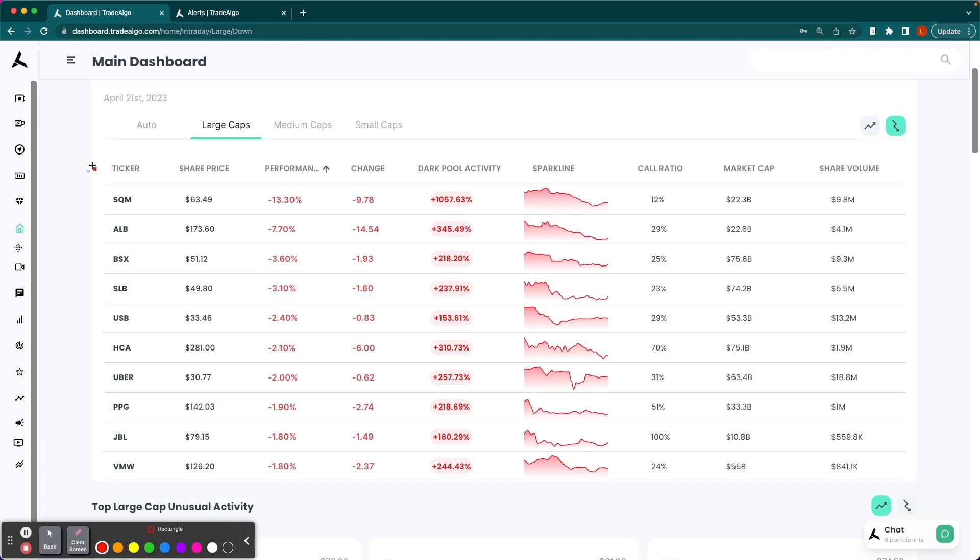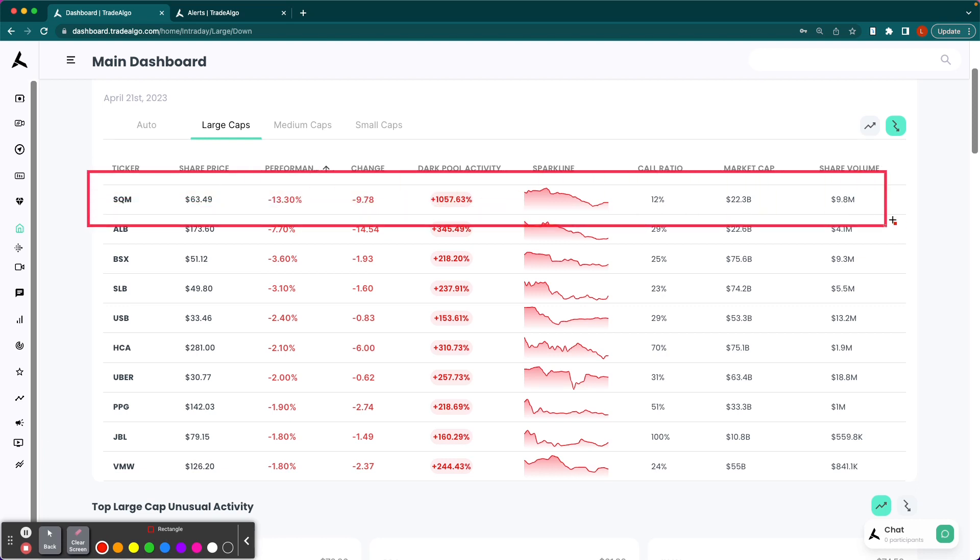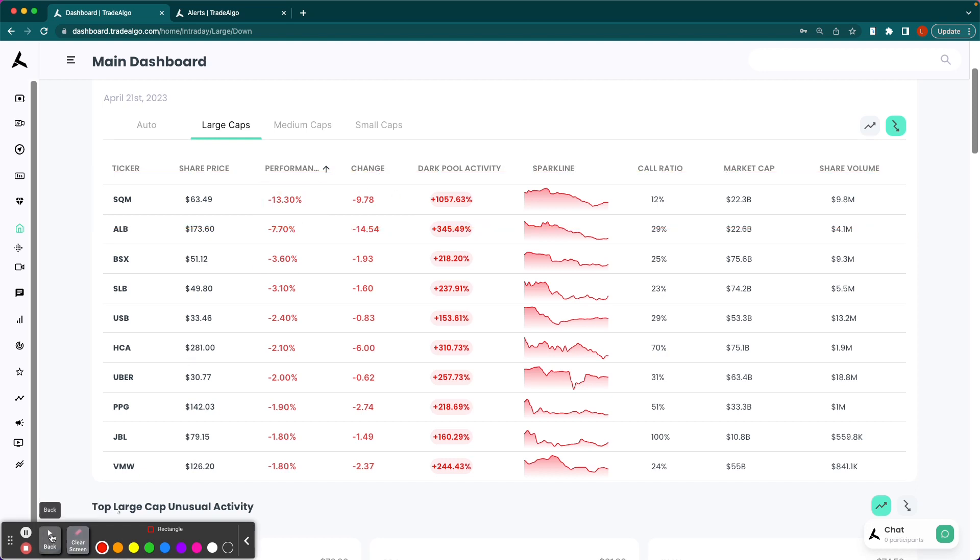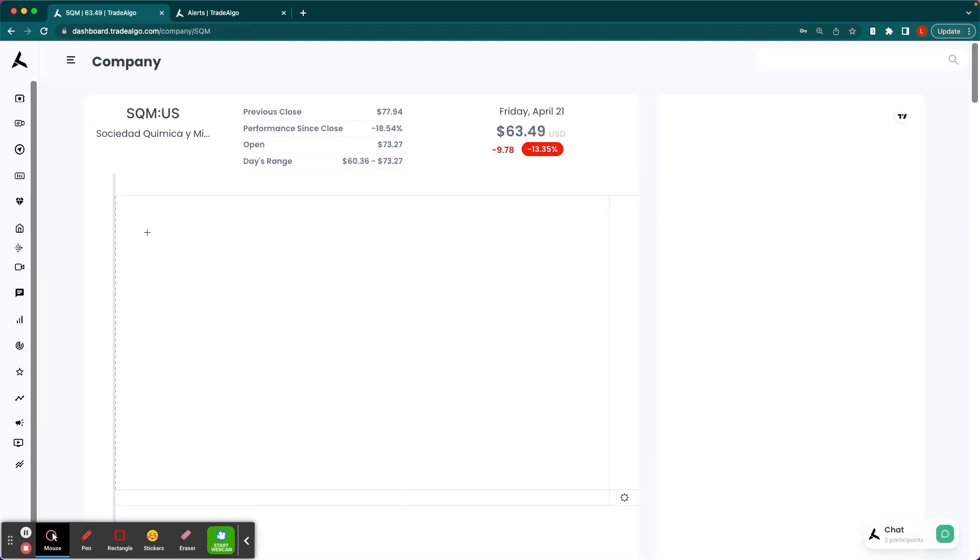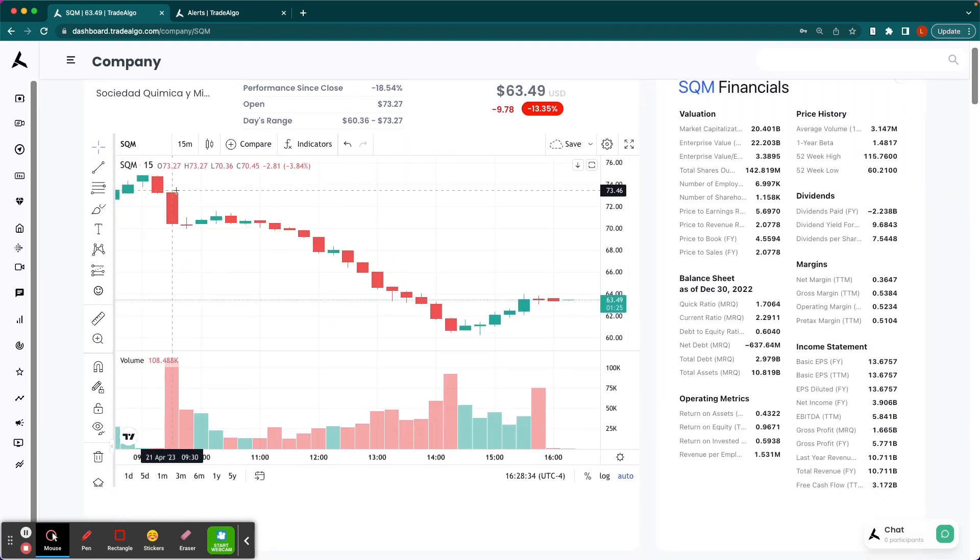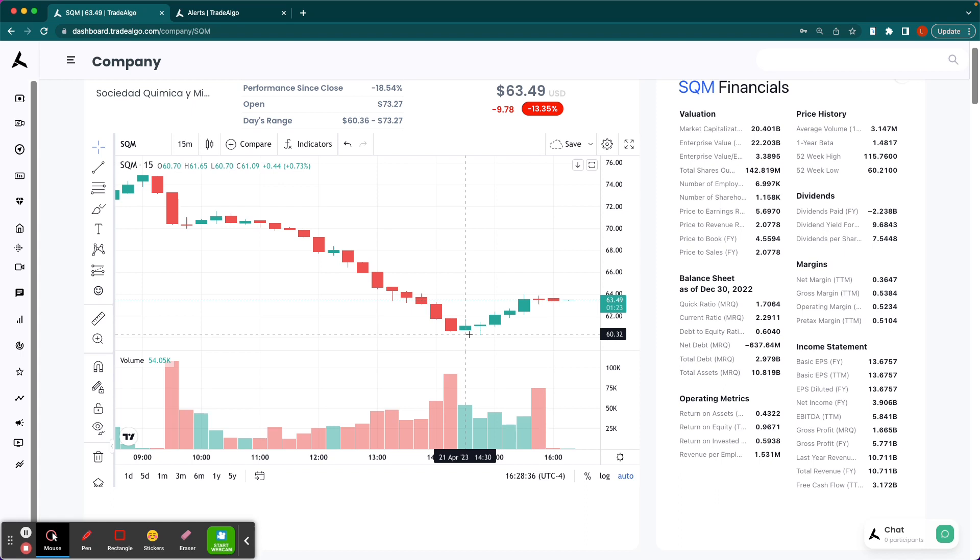Well, let's go ahead and take a look at the trending downside of the equation. I want you guys to see how SQM pops up with a 1,000% increase in institutional bearish volume. No wonder the stock drops over 13% as a result, opening at about $73.30 and dropping down to its low of about $60.